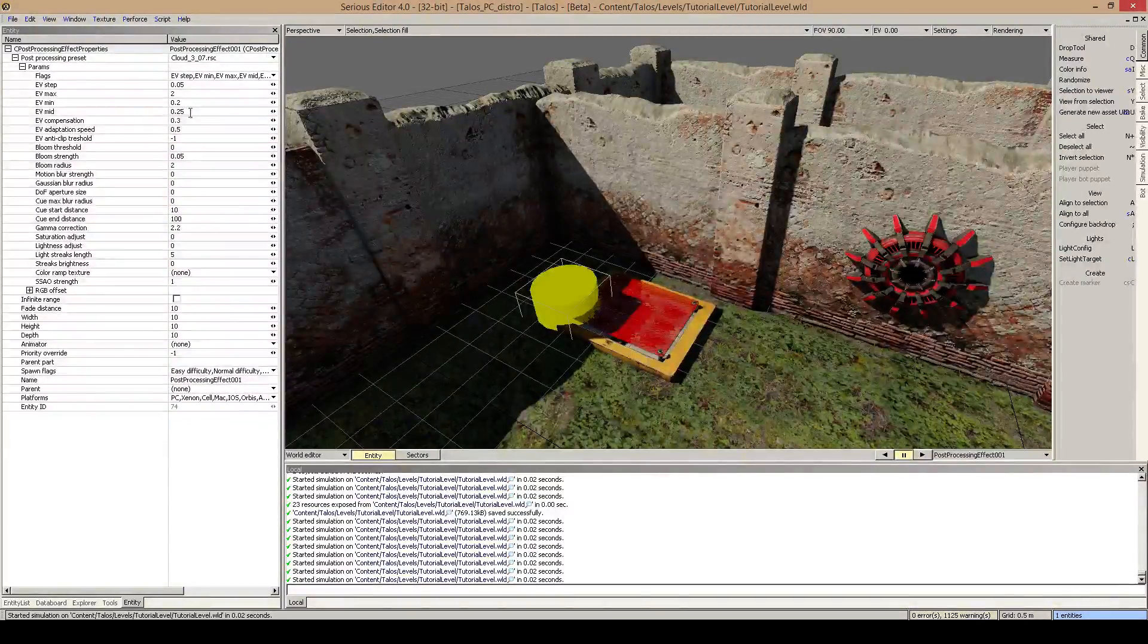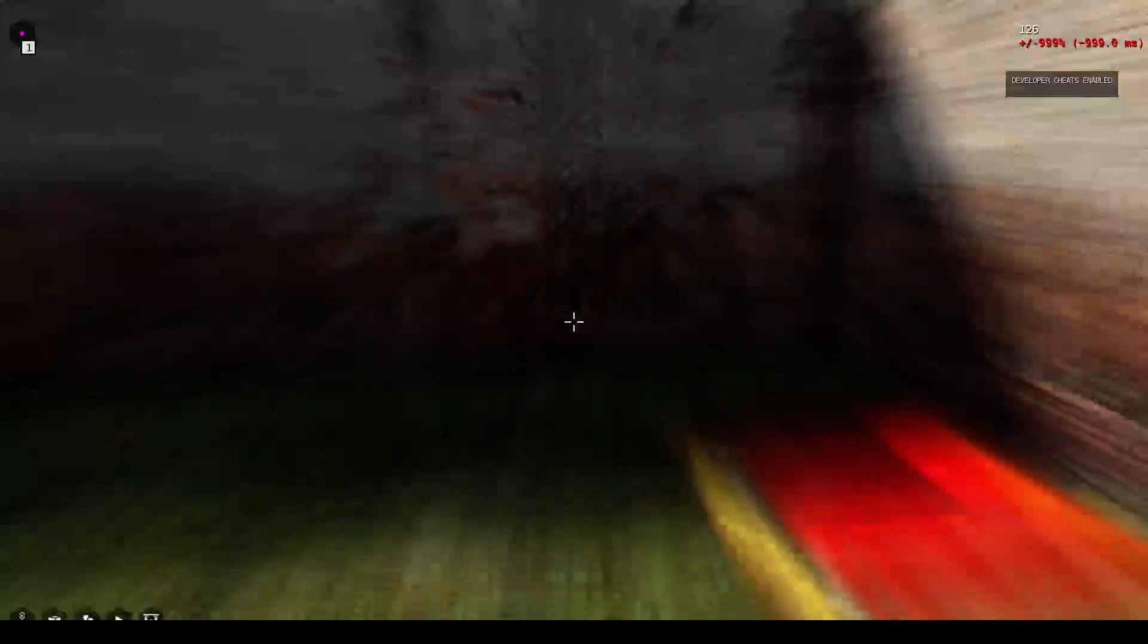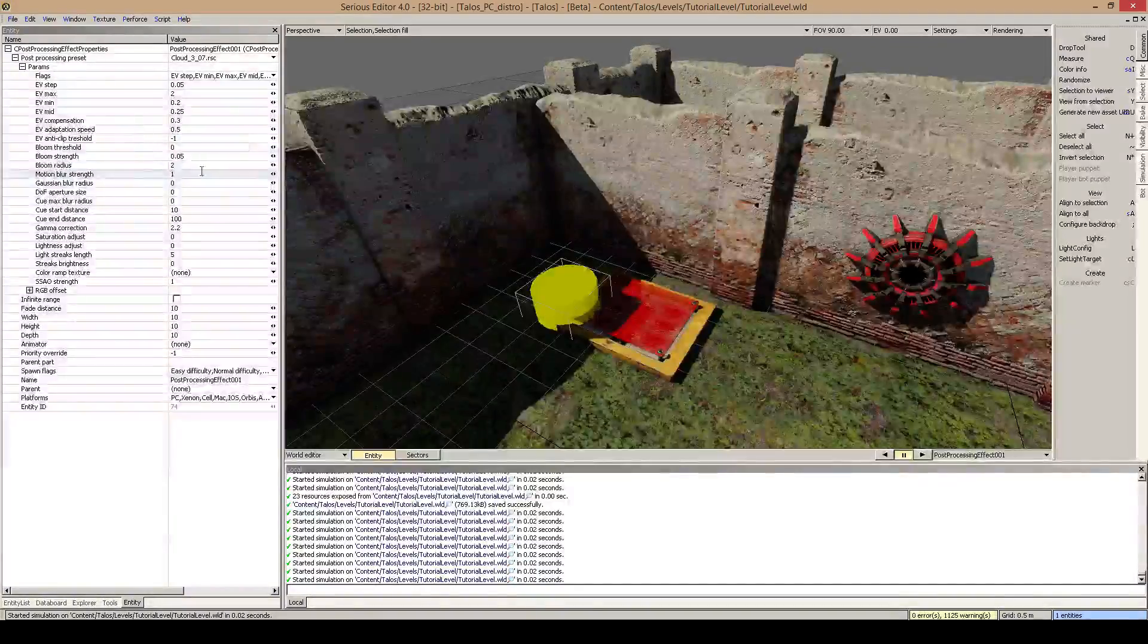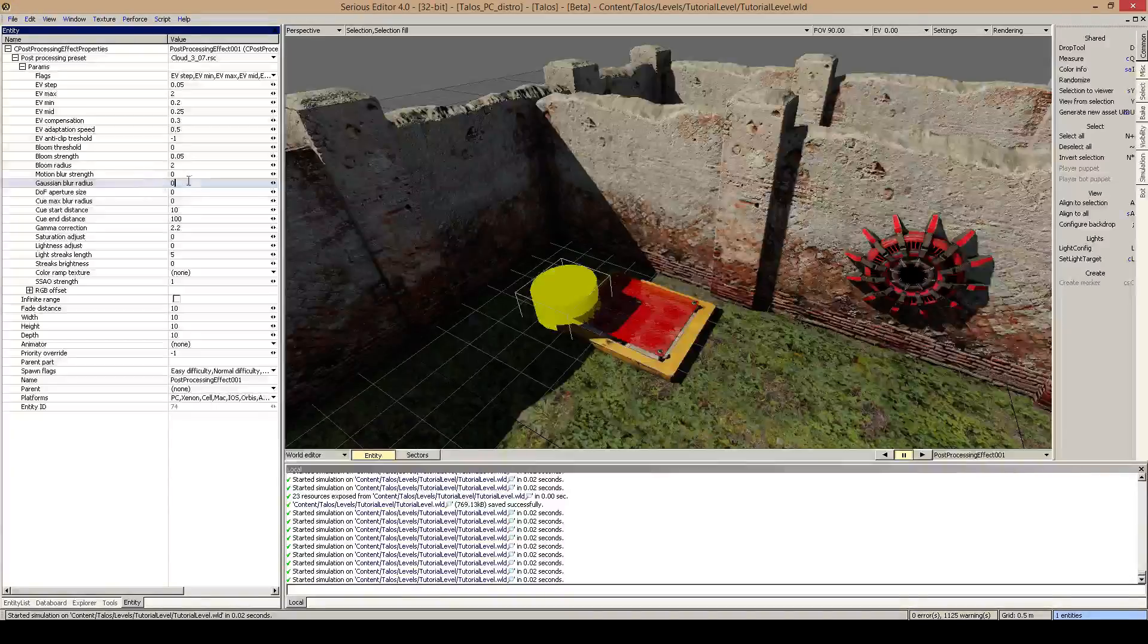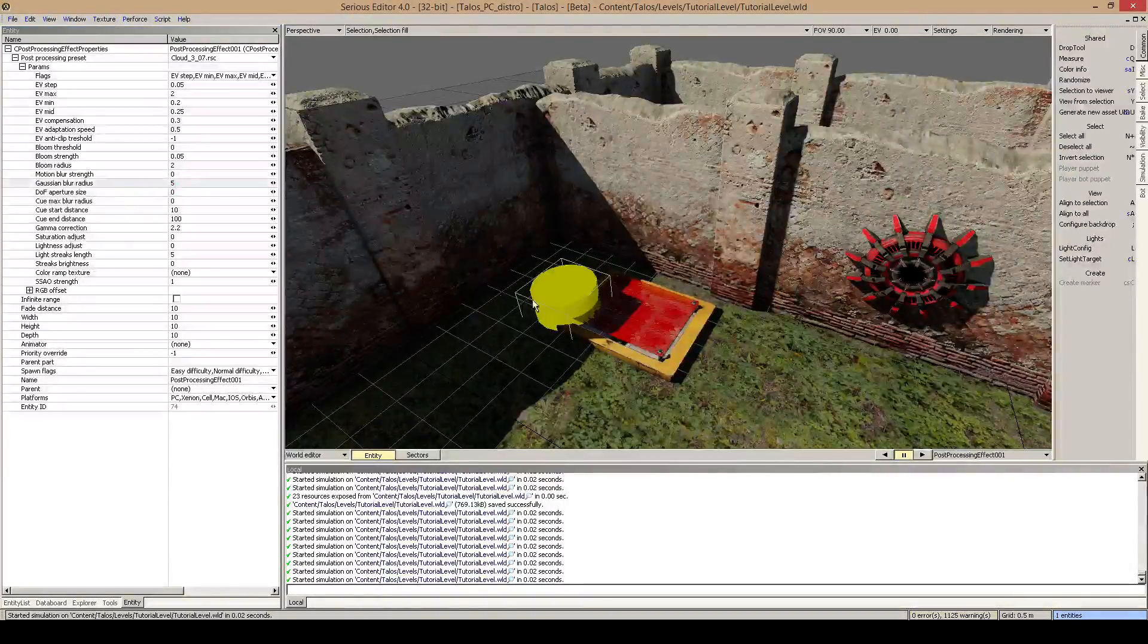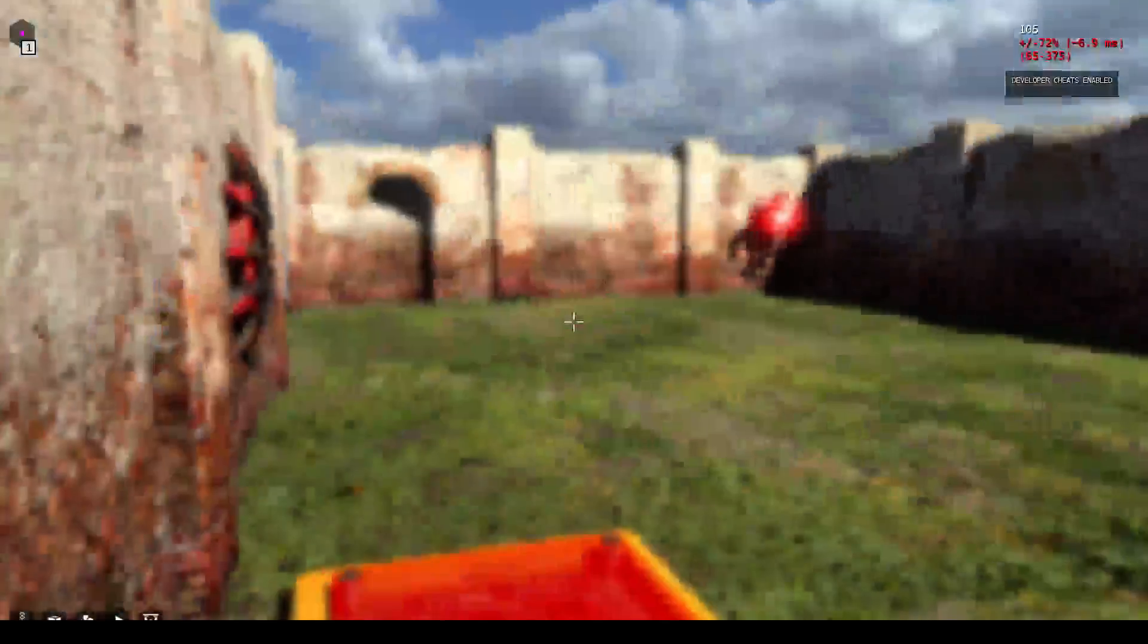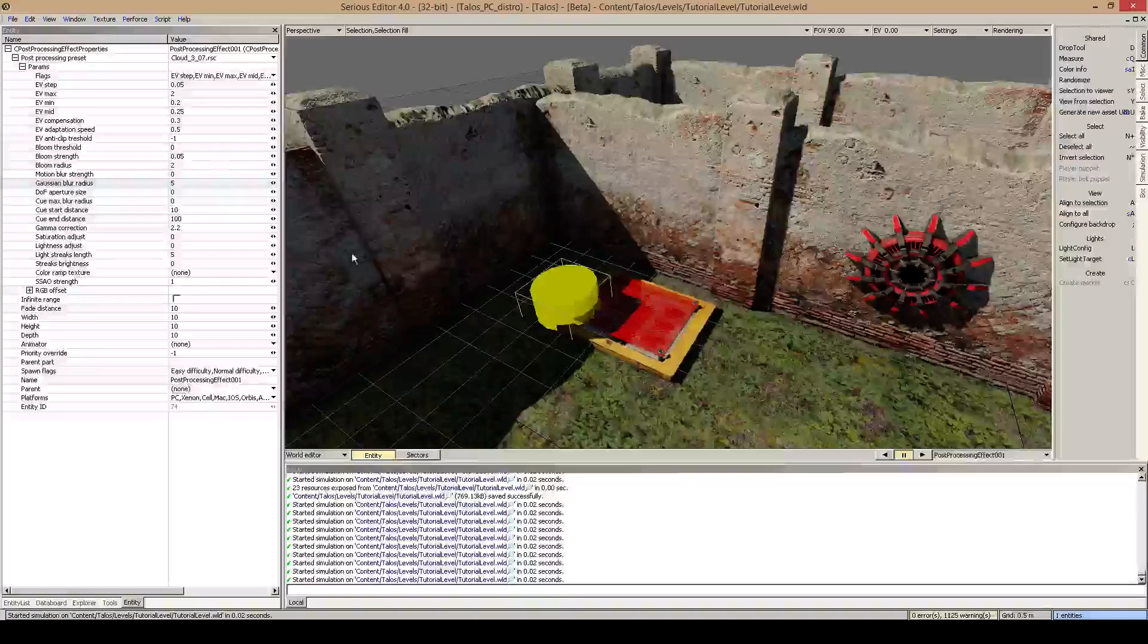Motion blur strength is put to 0. If you put this to 1, you see we've got much motion blur. So this is like if you want to put a death scene or something. Gaussian blur radius, you can put this up I think to 5 or so, and this will apply some blur. Really cool.